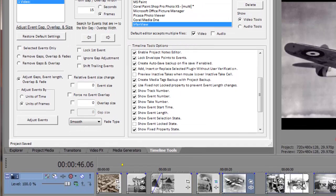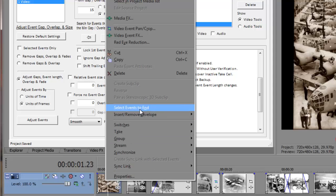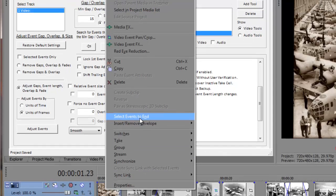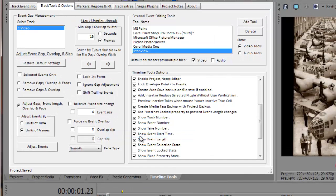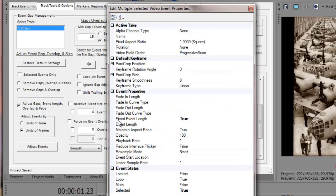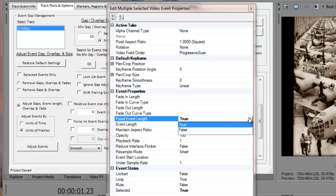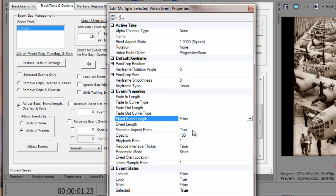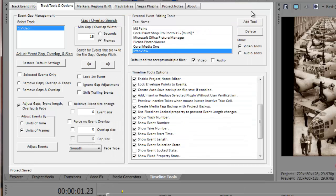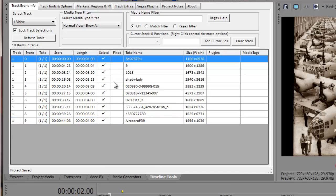First I'll select all the events in the Vegas timeline by using the Vegas context menu. Then I'll click on the track tools and option tab to give focus back to timeline tools. Then I'll press the control shift P combination of keys to bring up the property editor to edit selected timeline events. I'll change the fixed event length property back to false and close the property editor window. A quick check in the main display grid shows that all the fixed properties have been cleared.